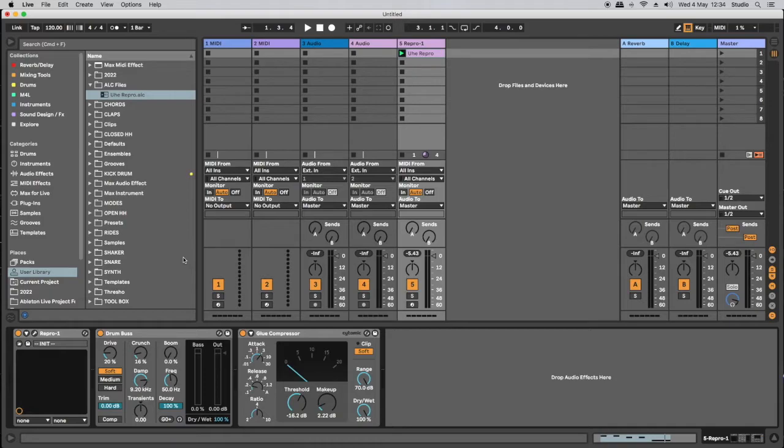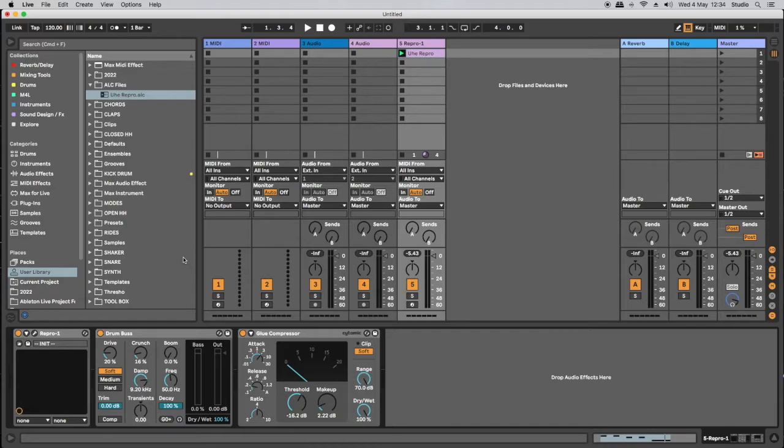What can we use to create ALC files? Amazingly, third party instruments, also third party effects. We can also use anything in the Ableton Live workflow. So audio effects, MIDI effects, instruments, etc.